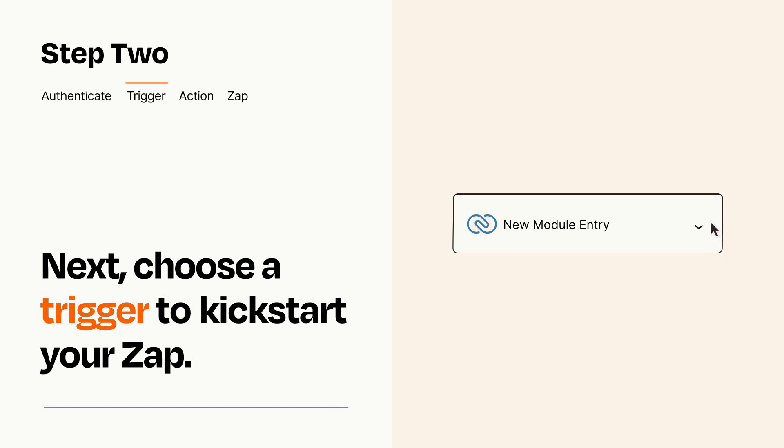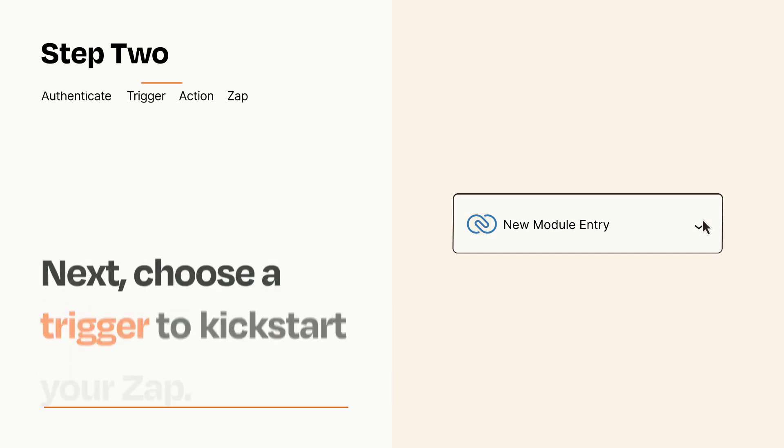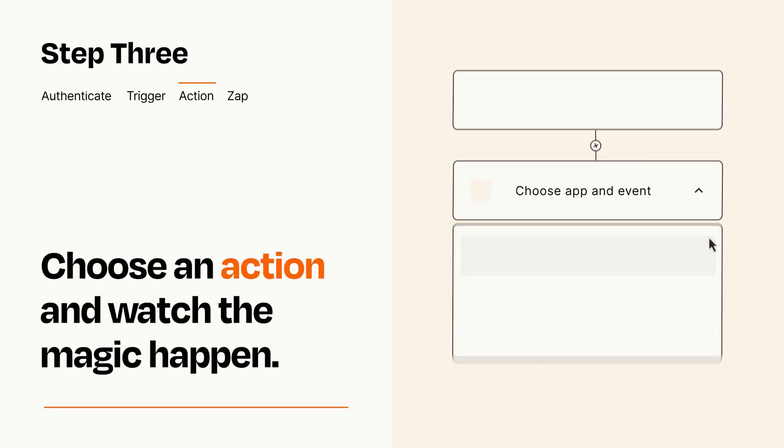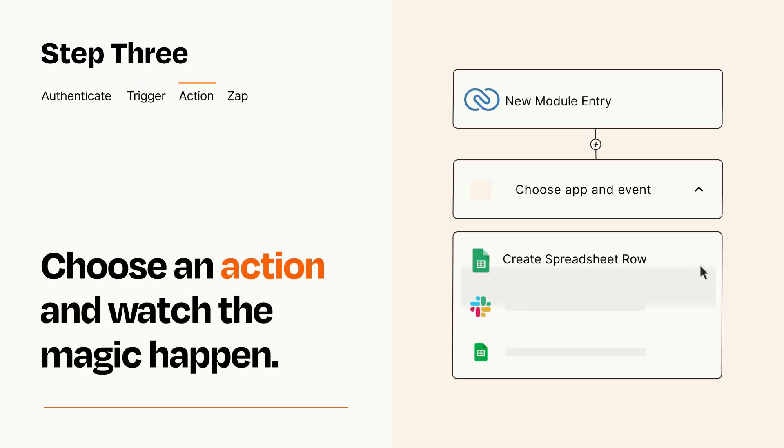This last part is where the magic happens. Choose the action you want to happen in your target app.